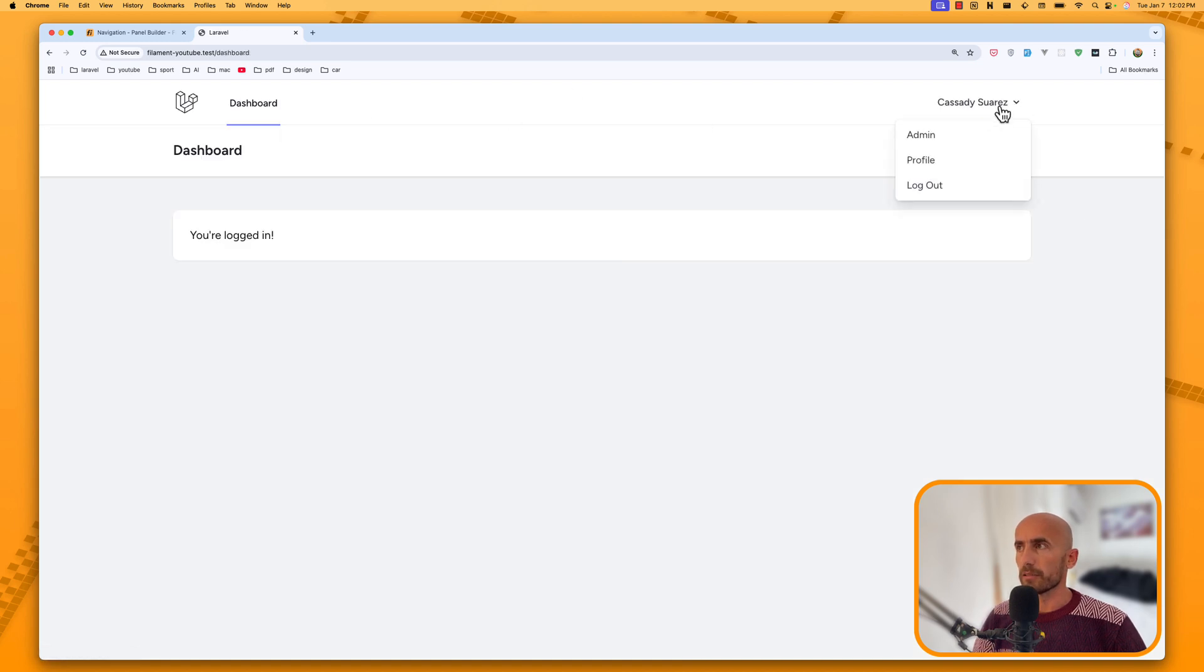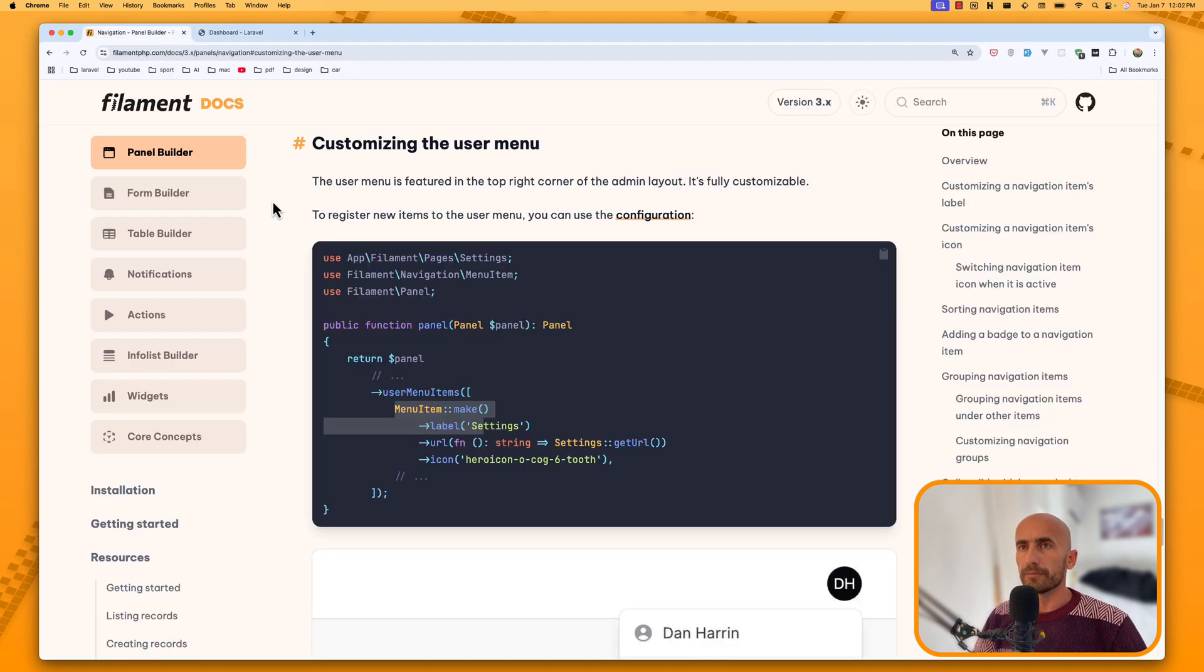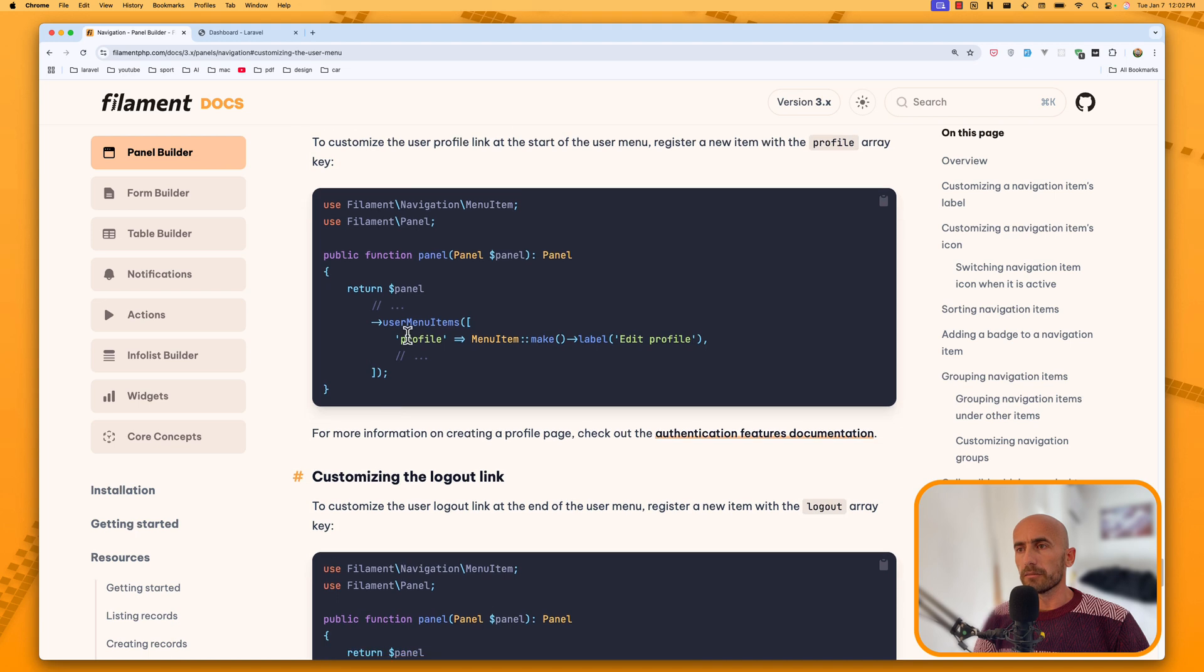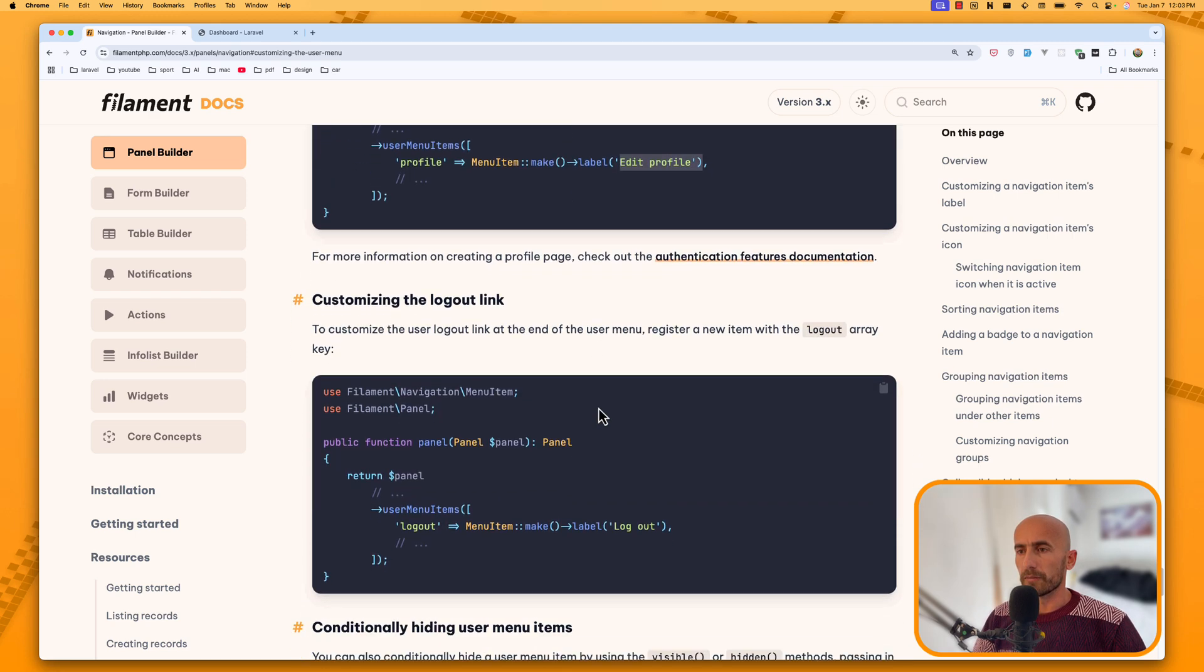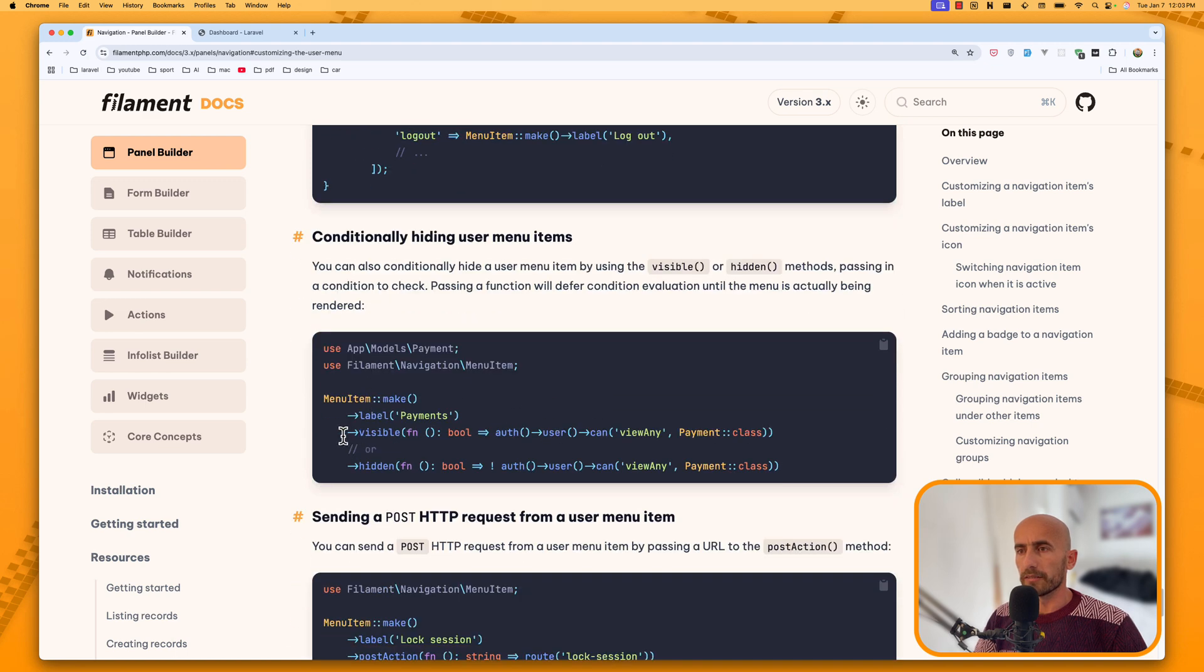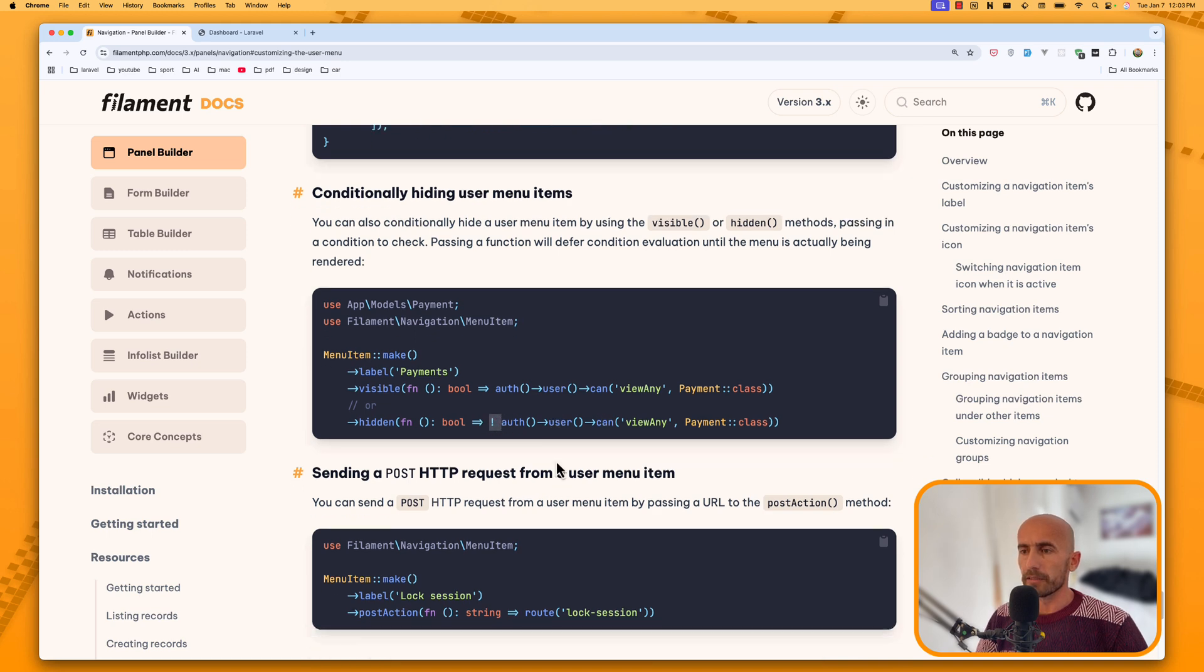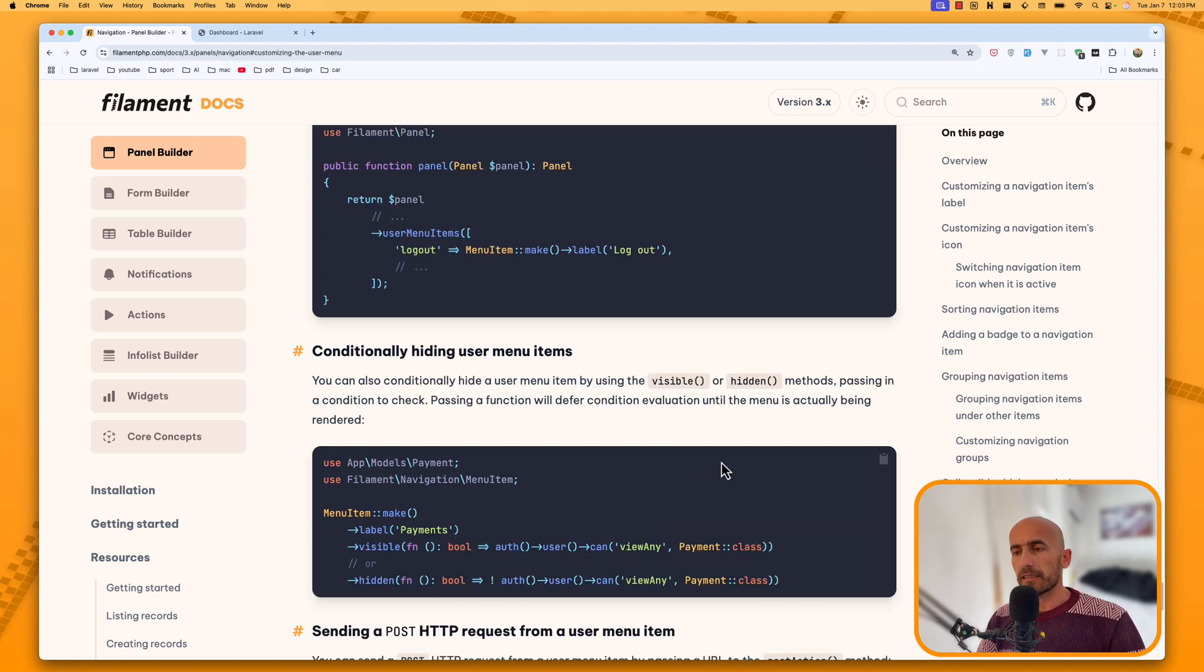And from here, we can navigate admin. Now you can read more on the filament documentation, as I told you. User menu items. Add here the profile. And menu item make label edit profile. Also scroll down. We have the visible based on the condition. So if our user can view any or hidden if the user can not view any. And also use action. So function, string, route, log session and so on.